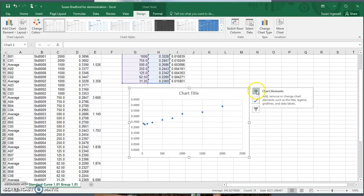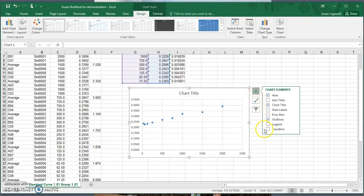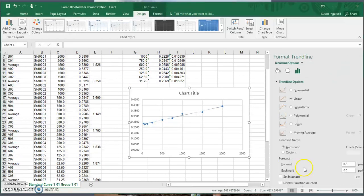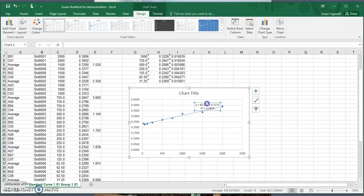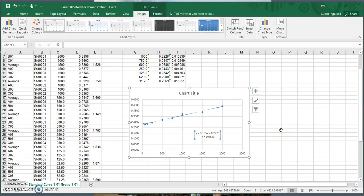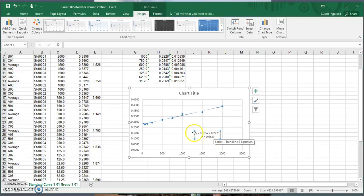We access chart options by clicking the plus sign. The first thing we're going to add is a trendline. Clicking the arrow brings up more options where we can tick the boxes to display our R-squared value and the formula of the line. Our R-squared value is 0.98 — you want it as close to 1 as possible; depending on the lab, 0.95 or 0.97 might be considered acceptable. We also have the formula for the line that we'll use later.